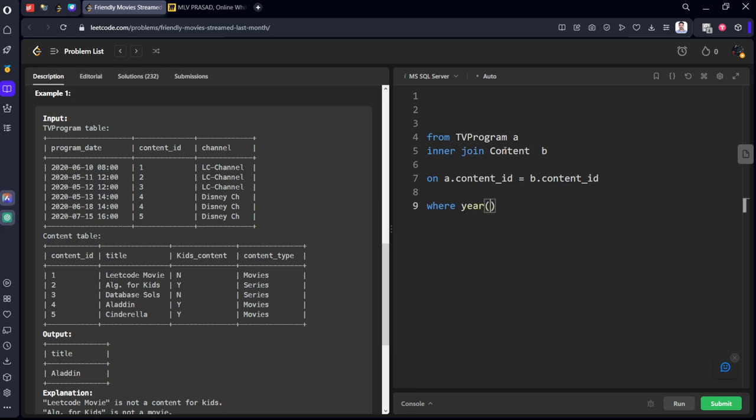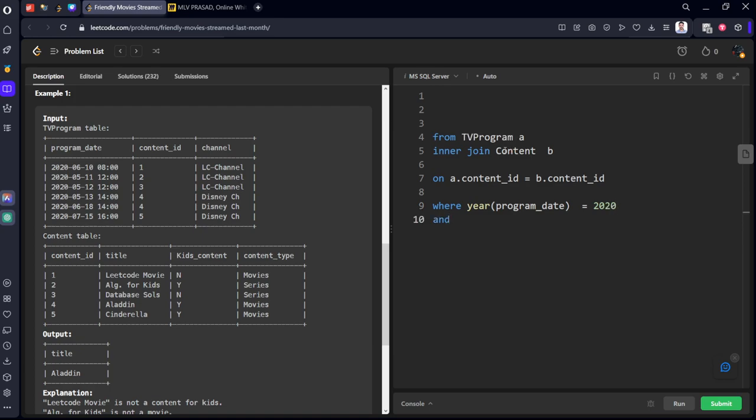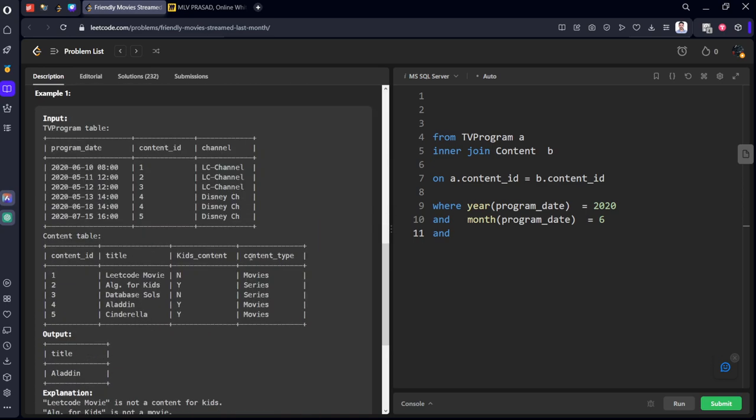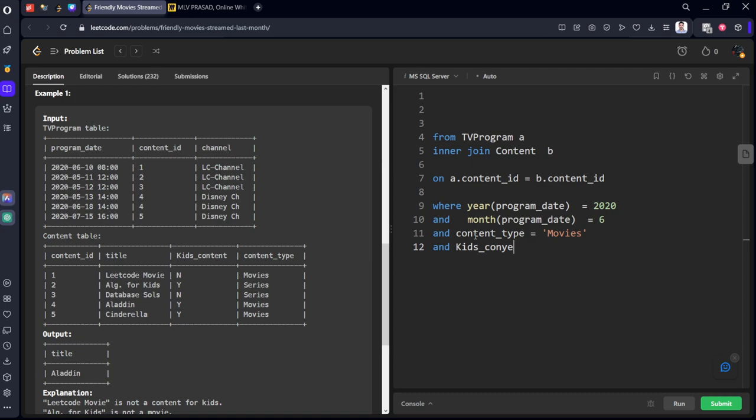Now what we want, filter it for where year of program date should be 2020. What is the next condition, month of program date should be six. And what are the next two conditions. It should be of content type movies and kid friendly. So content type equal to movies and kids content should be Y. Now we filtered all the conditions which are required for this.